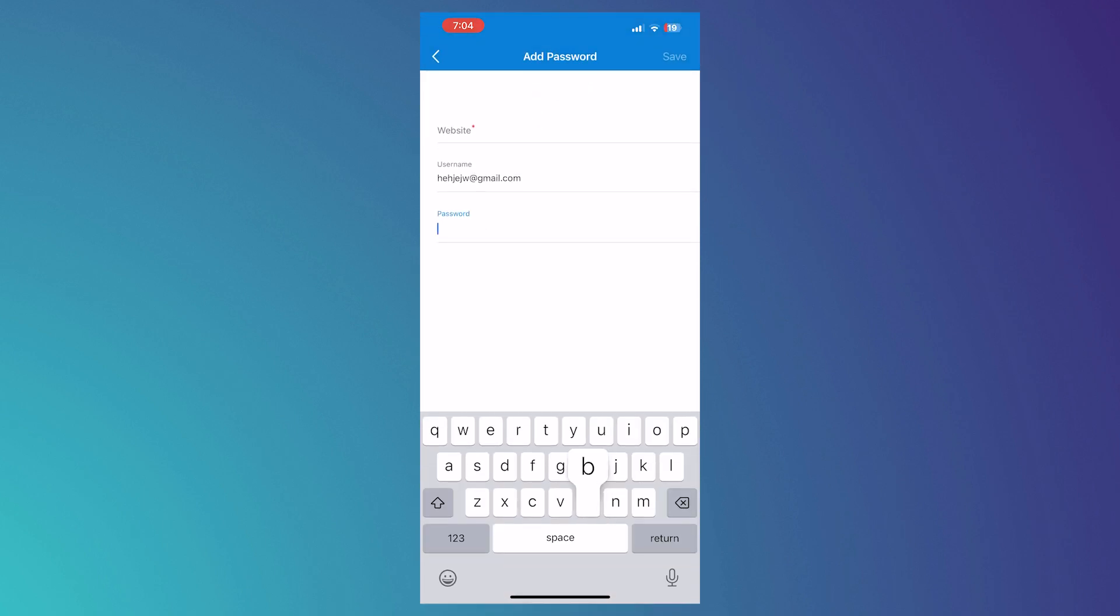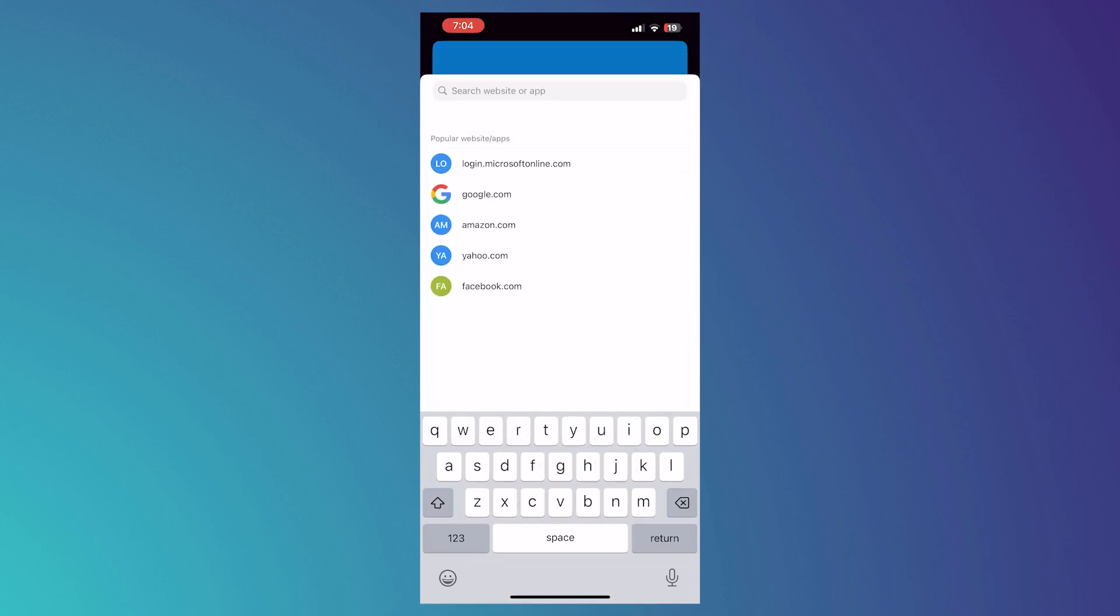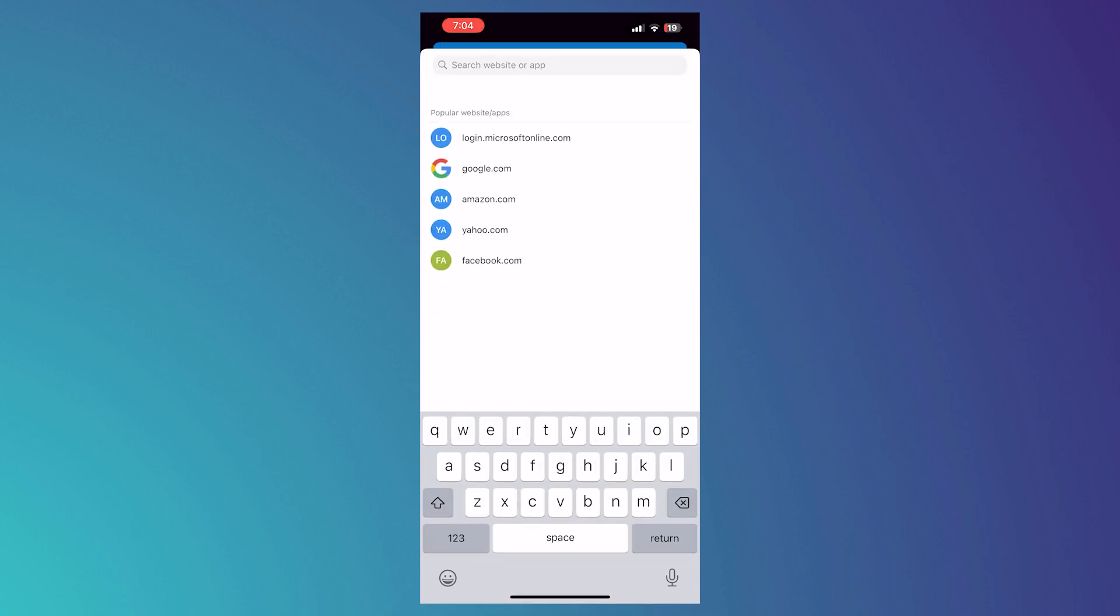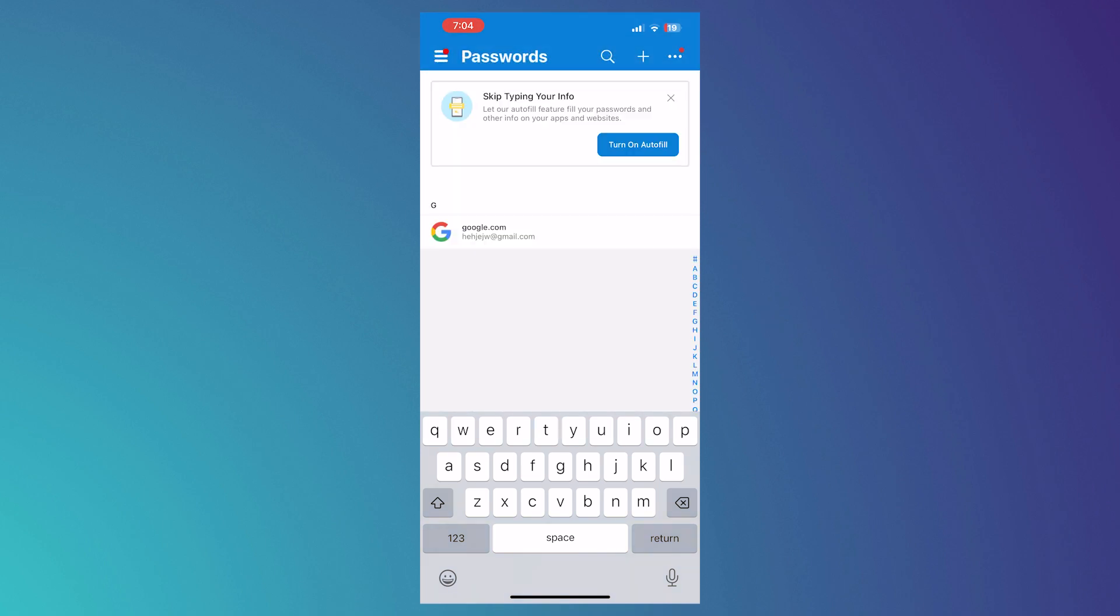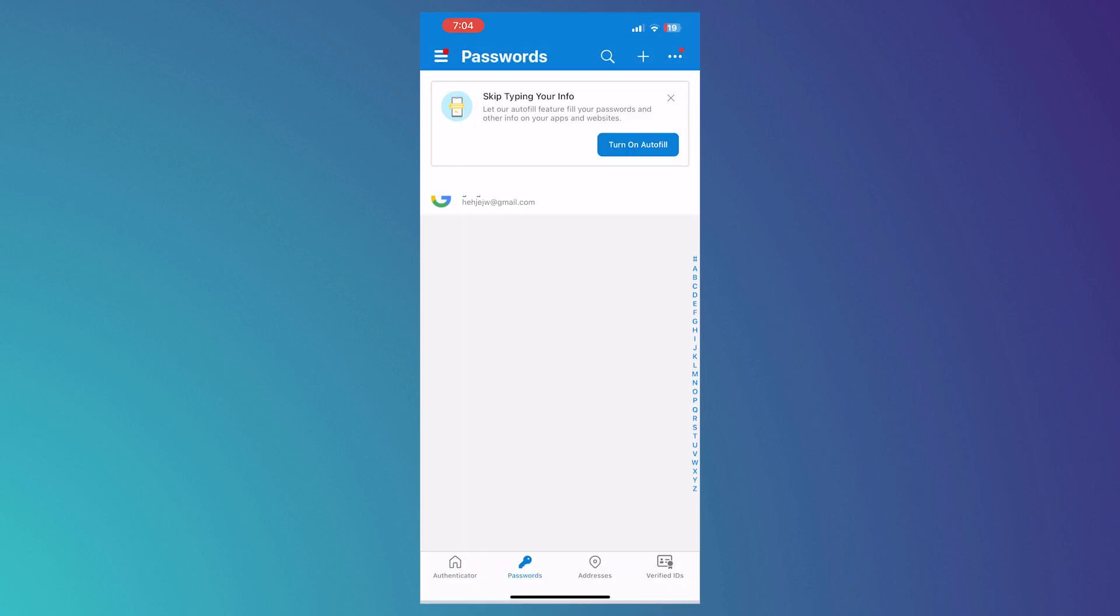And then the password right here. So just for an example, and the website, let's say google.com and tap on Save. And then there you have it. And remember, you can always import your password.